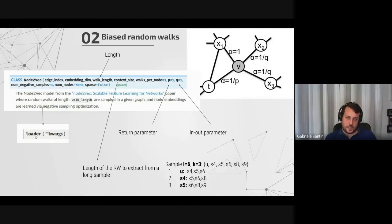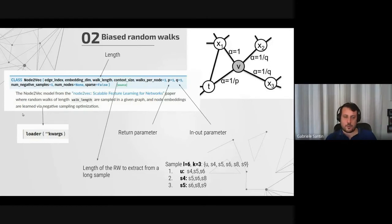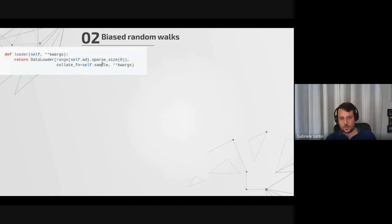Within Node2Vec, this random sampling is implemented cleverly via a loader. If you recall the data loader in PyTorch and PyTorch Geometric, whenever you call it and iterate over it, it gives you a batch of data from your dataset. In our case we see the graph as a set of random walks — whenever we want to sample something from the dataset, all we want is a batch of random walks. This loader does exactly that.